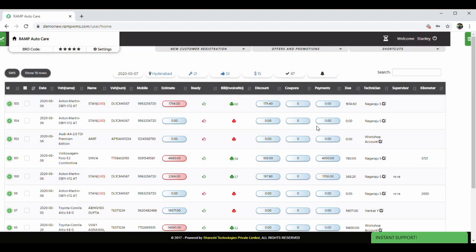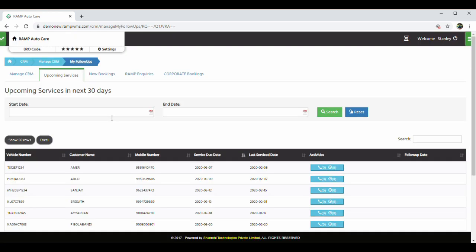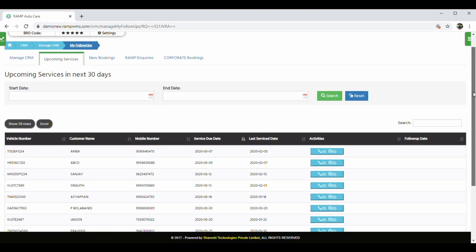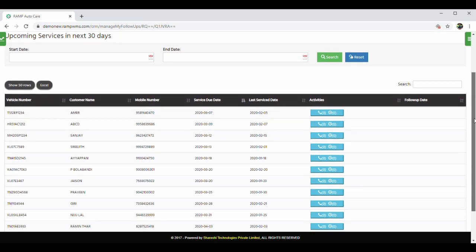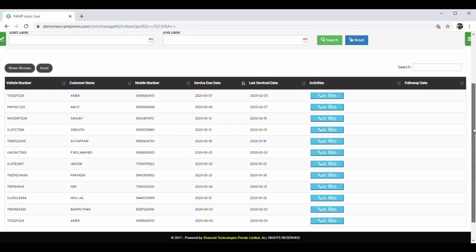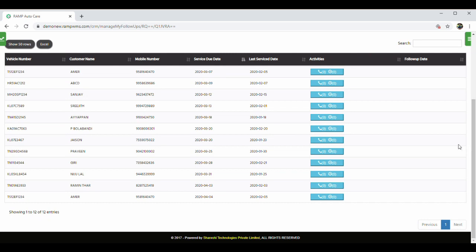Now, let's see what's the use of this service due date. We have a very strong customer relationship management module where all your incoming services are listed out and all activities against each client can be recorded to keep track of follow-ups with your customers, done by your telecalling executives.